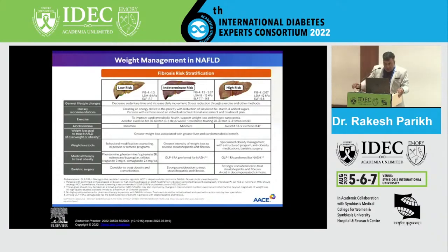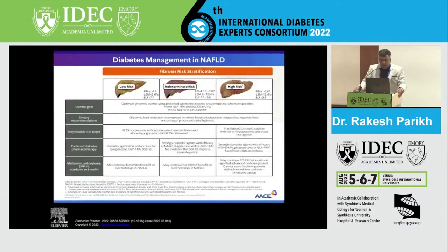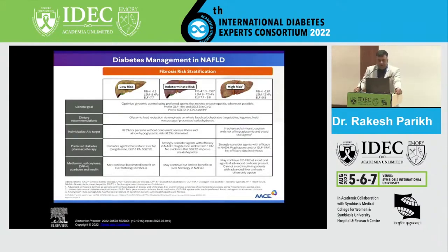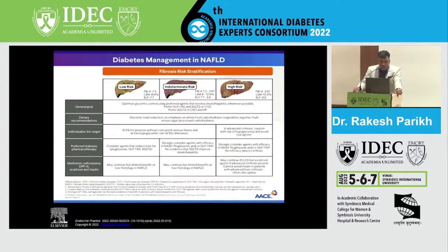Regarding hypertension management, the targets remain the same for most patients irrespective of their risk category. We need to target systolic less than 130 and diastolic less than 80. ACE inhibitors and ARBs are the drug of choice. In patients who are at high risk, management depends on the degree of liver decompensation. Otherwise, the guidelines remain the same — ARBs, then CCBs and beta-blockers.